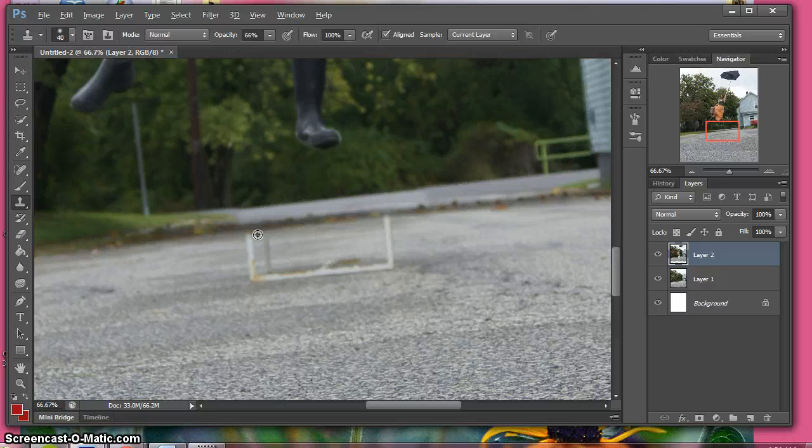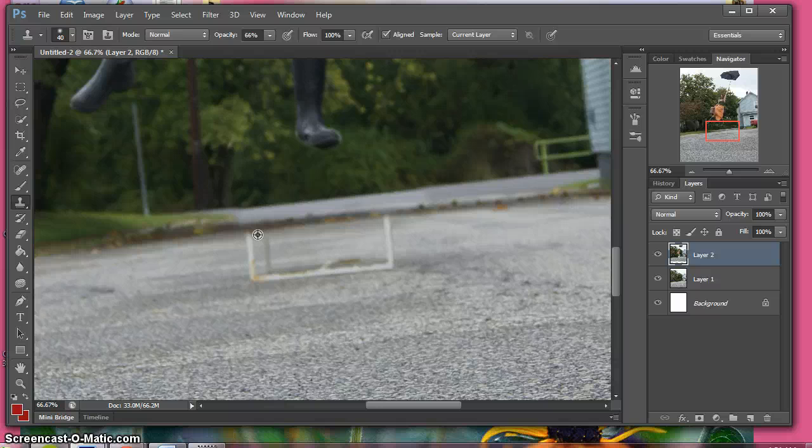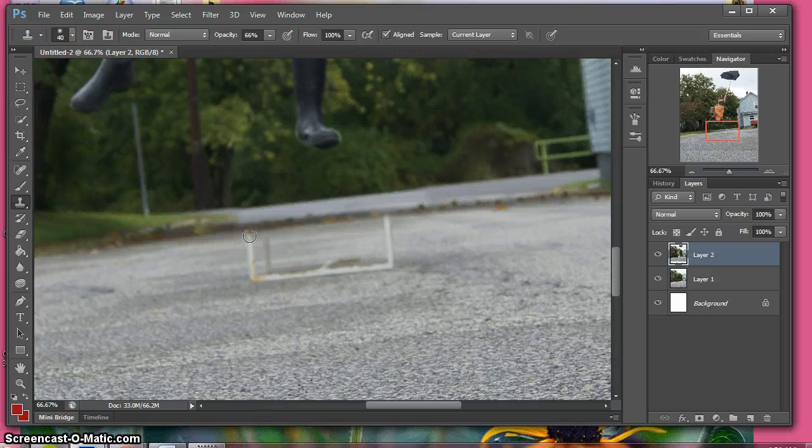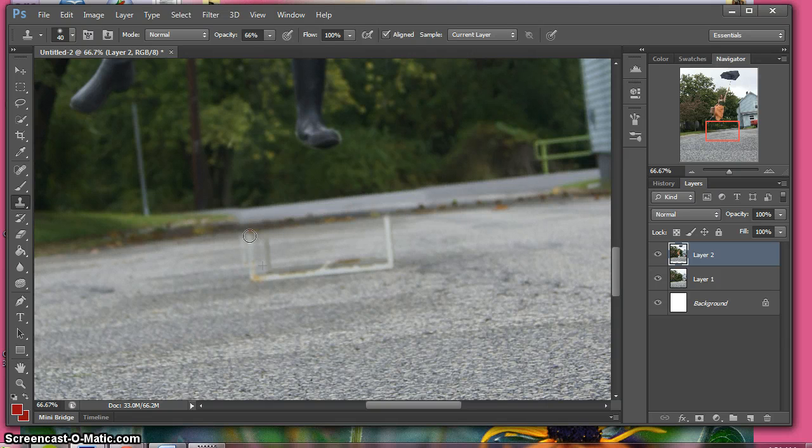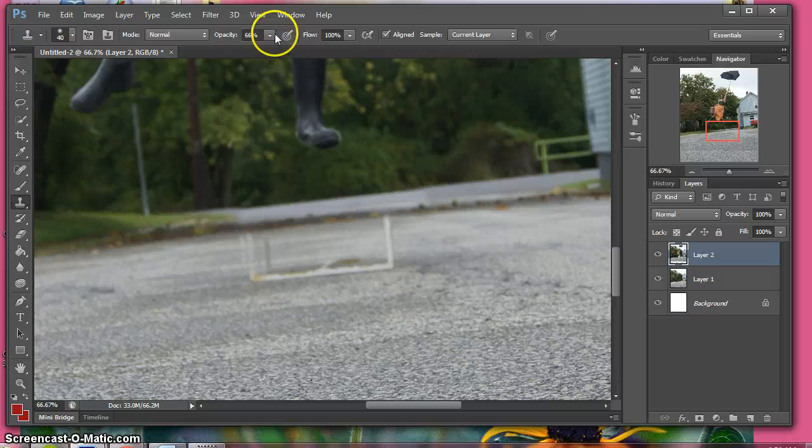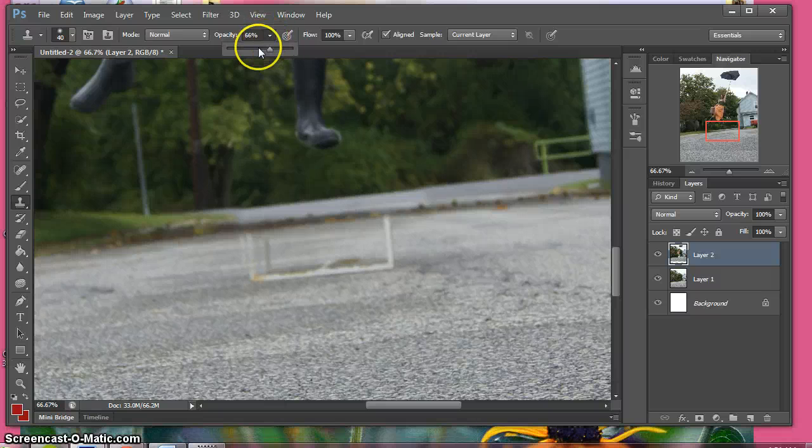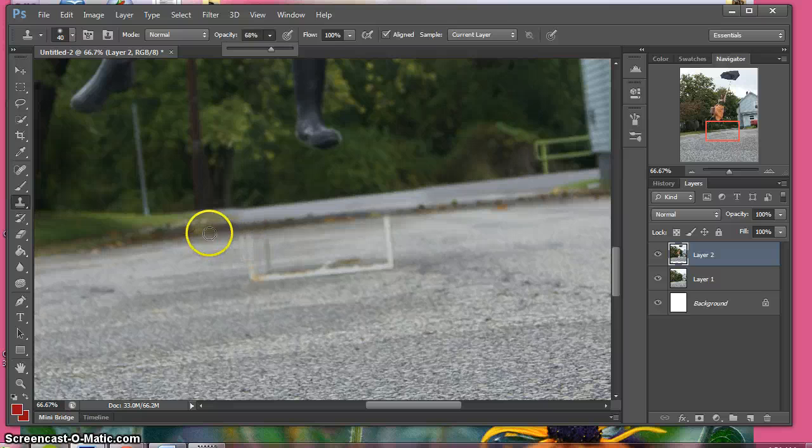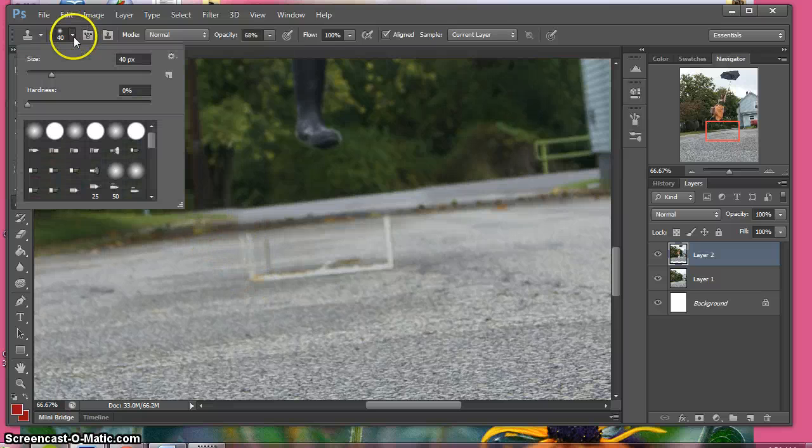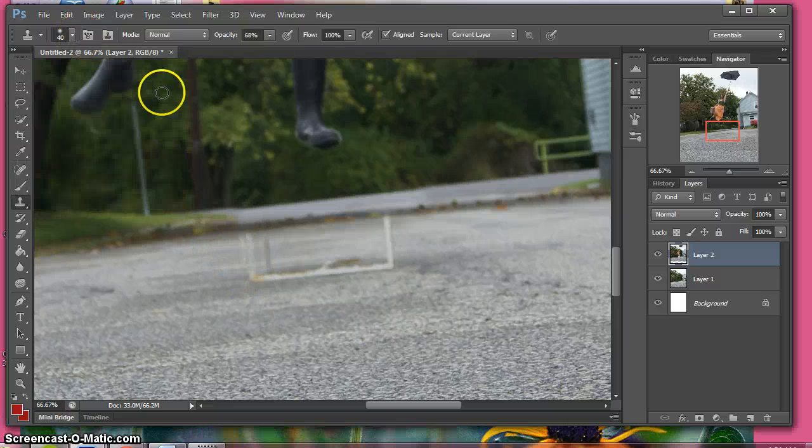So by holding alt I click on the area next to it, let go of alt, and then I go over and start to draw on top of this area and that should get rid of it. Sometimes it gets a little iffy and I like to lower the opacity to around 60 when I do this because I don't want it to be too crisp edged, and also hardness at zero again.